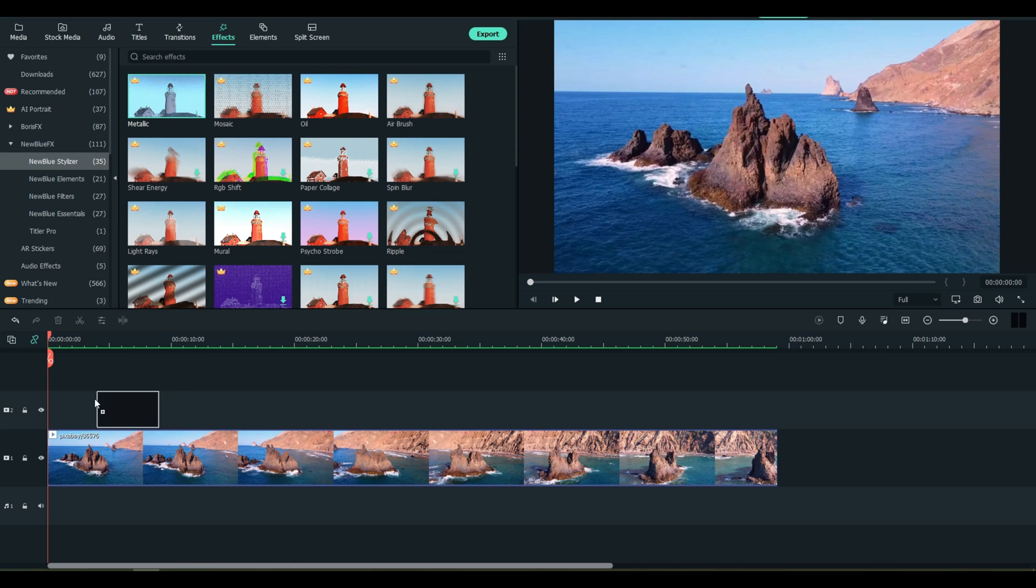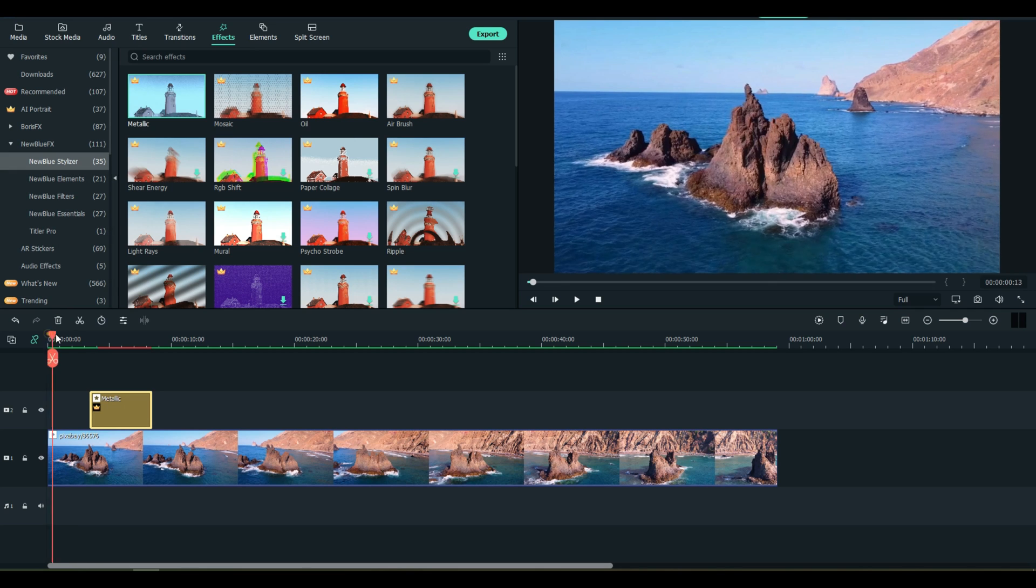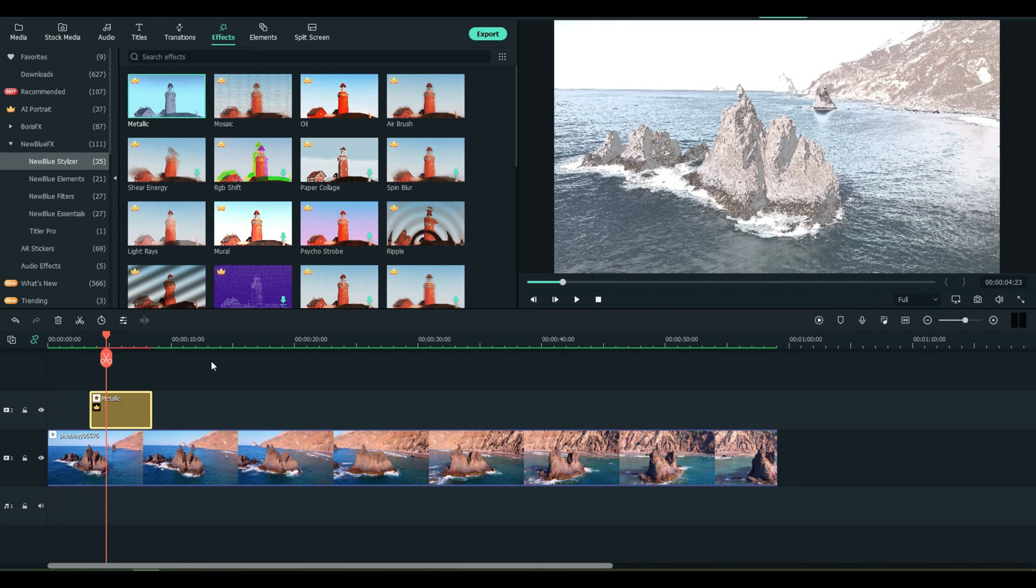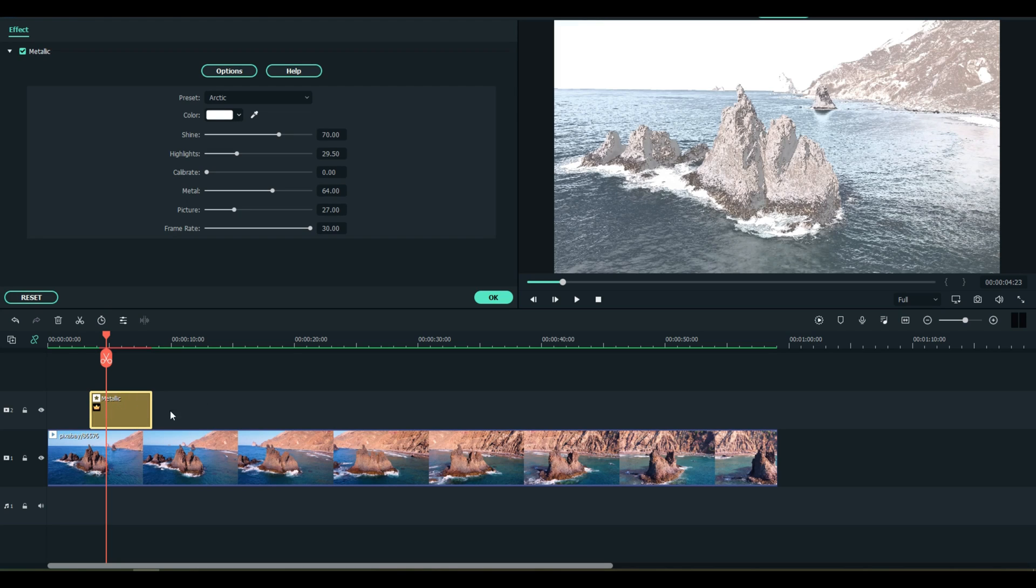This first one here is called Metallic, it's out of the Stylizer category and you can immediately see what it does. But I think it's important that you know if you double click these you can move into all of the different options available.